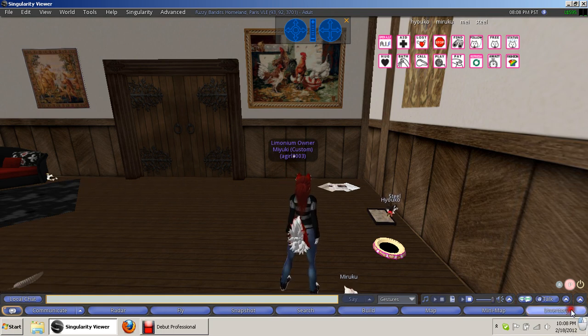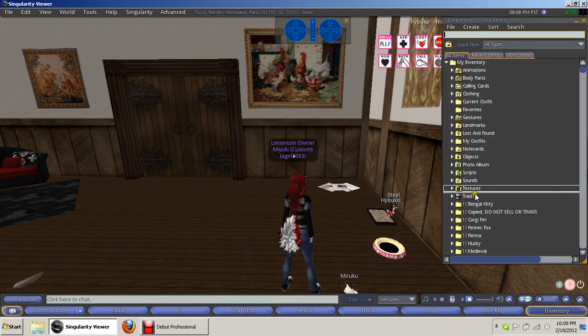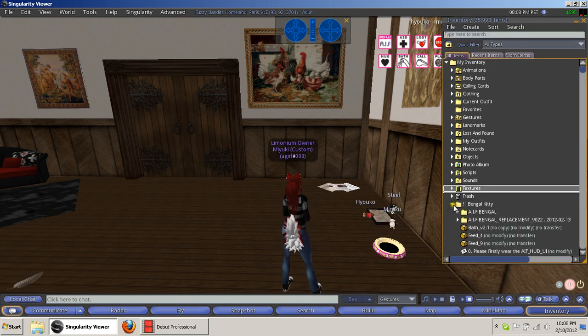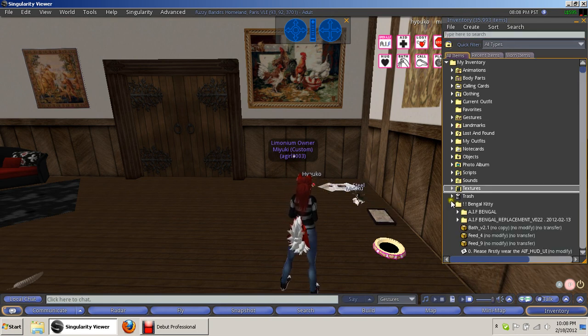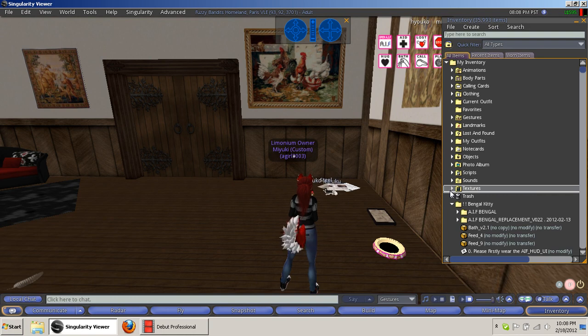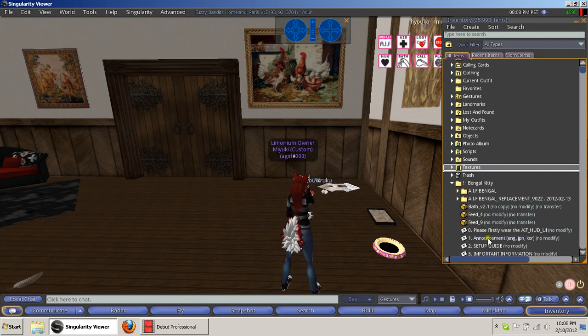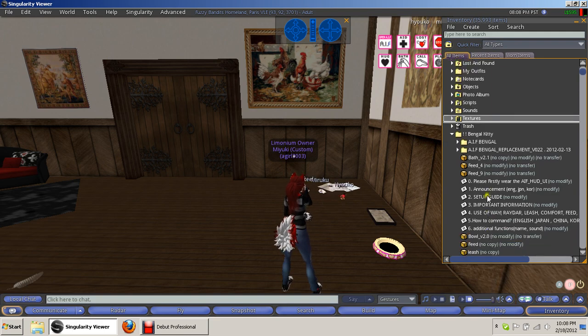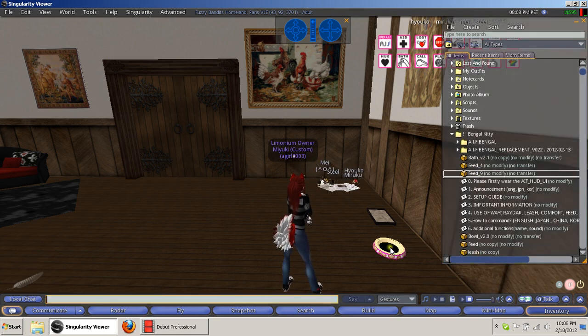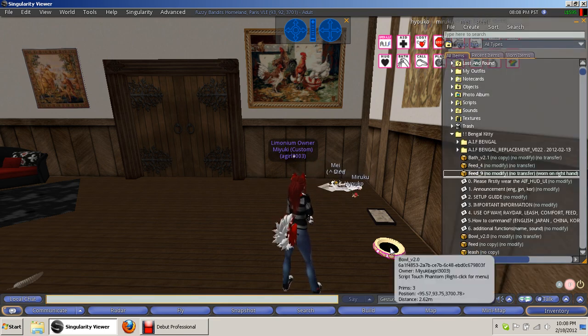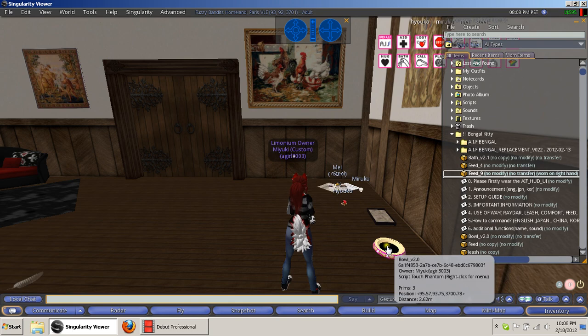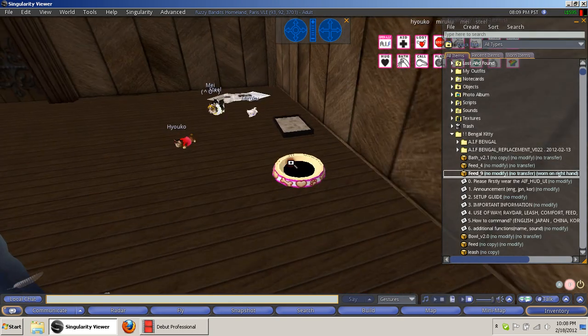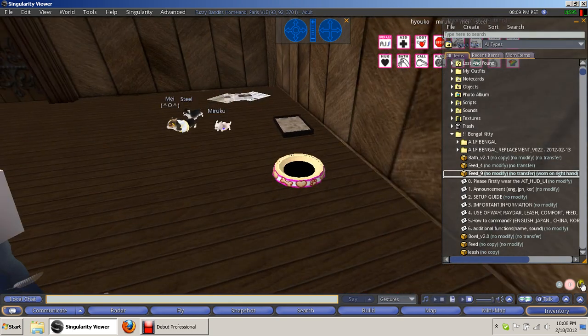So first thing you want to do is you want to go and your set will come with a food box, or you can buy food boxes with different types of food. But you don't worry because the boxes don't run out, so you can just forever use them. I have a couple ones just because I like the fancy looking treats. But don't worry about it if you don't have them.